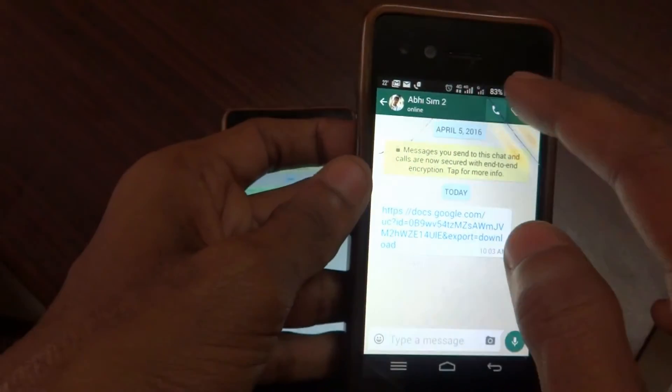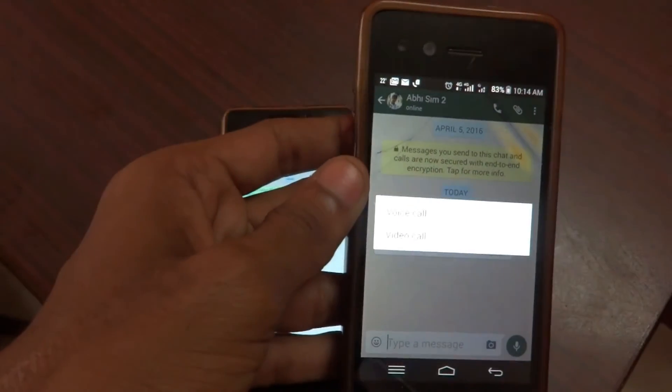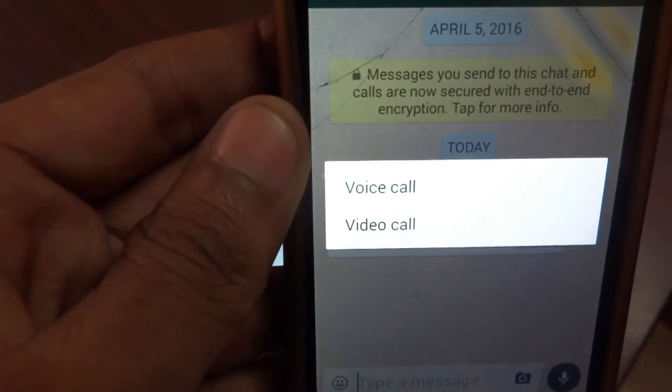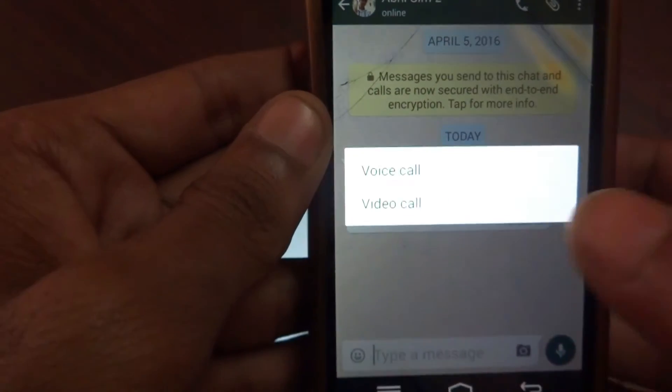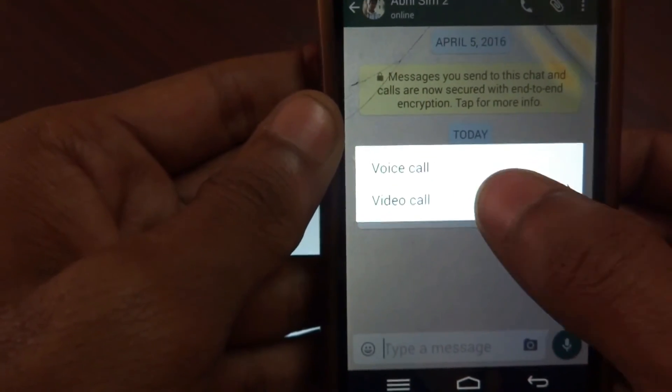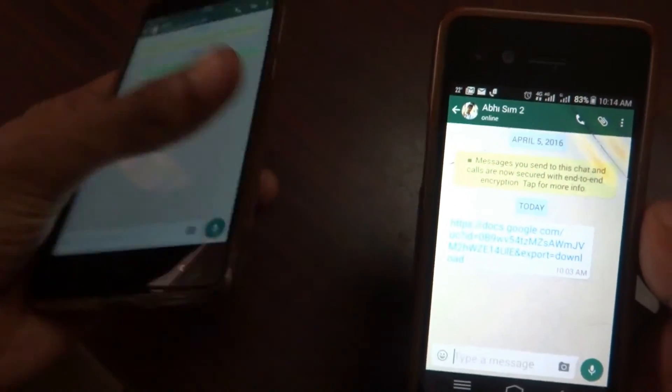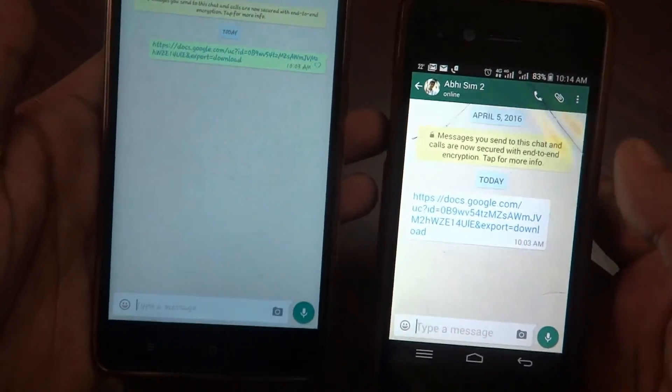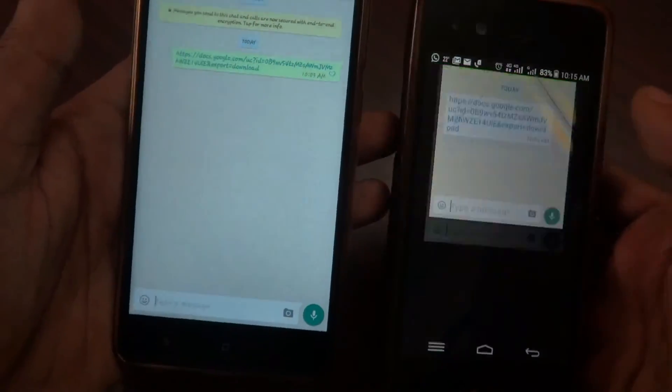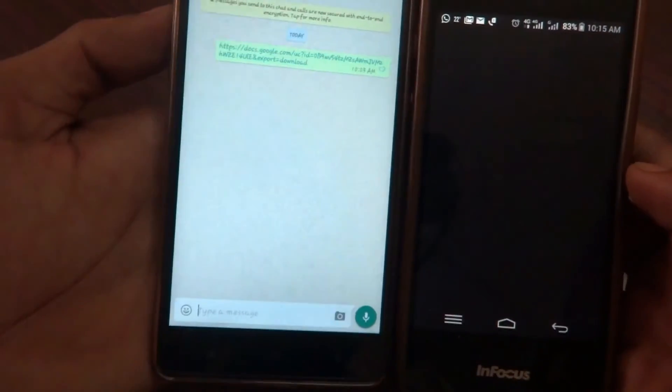Just grab the calling option. As you can see, the same type has been appeared over here. There's voice call and video call. Let me tap on video call and show you how the particular interface looks like.